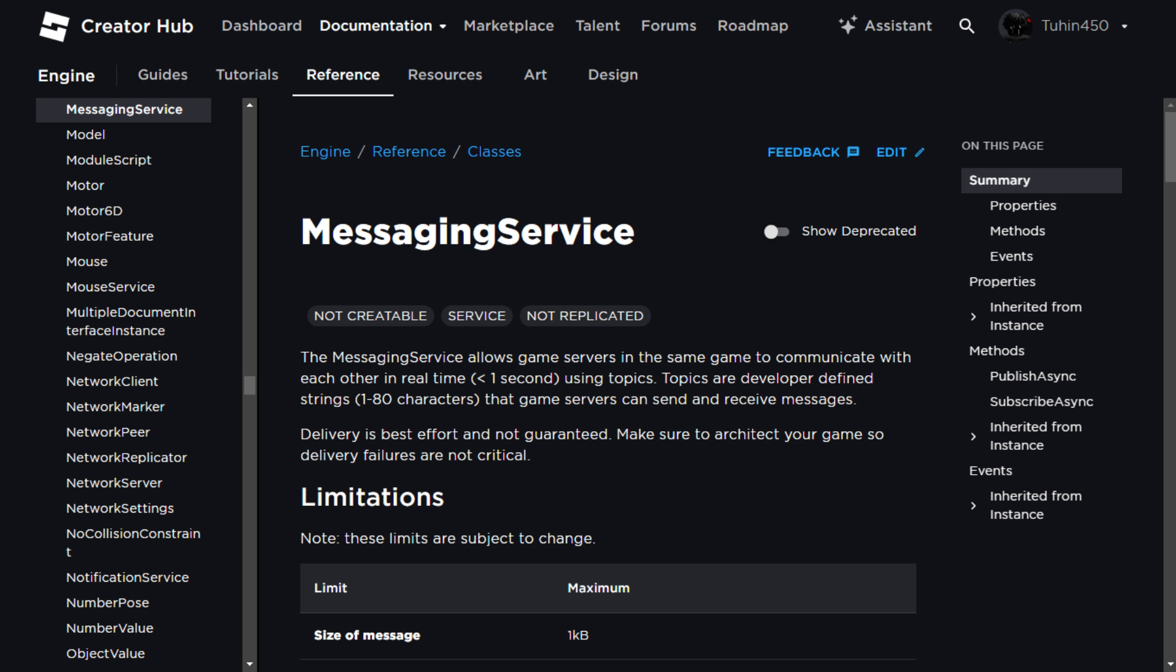Finally, using the messaging service, we instruct all servers in the game to check if either of those players are in them. If found, they are teleported to the reserve server using the access code.